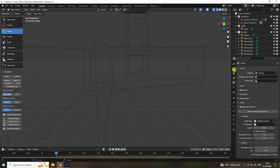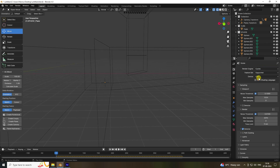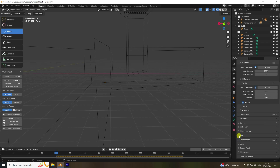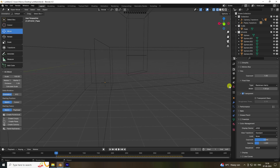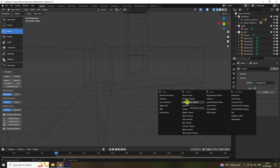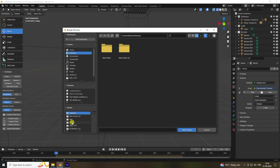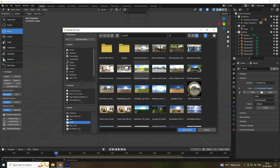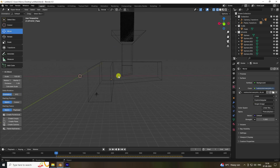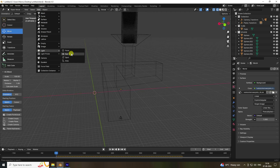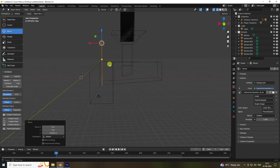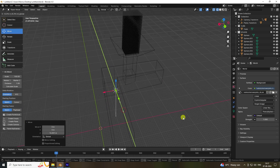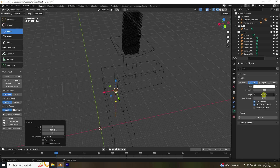Now apply render settings. Go to Cycles render, enable GPU, and set samples to 256. Enable film transparent. Under Color Management use standard. Apply an HDRI environment texture — you can use any light texture. Add a sun light, set strength to 1 and angle to 20.